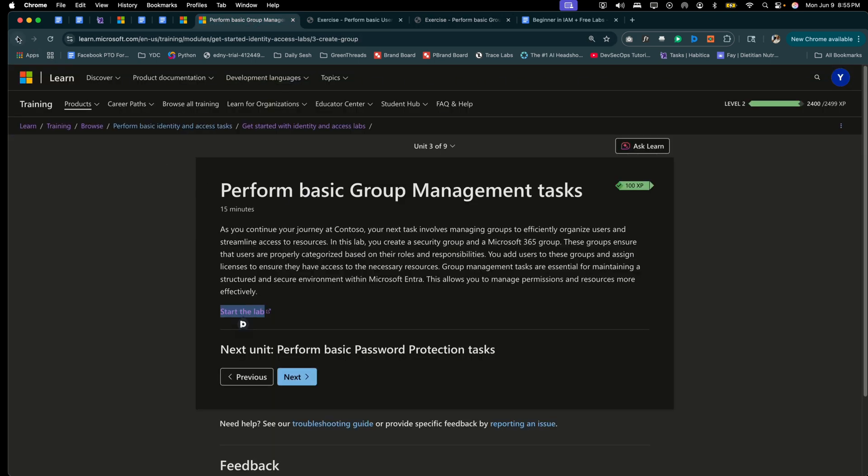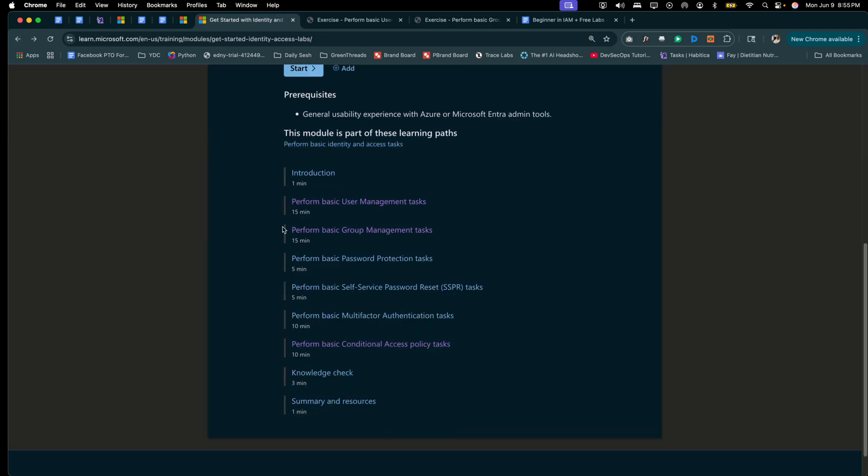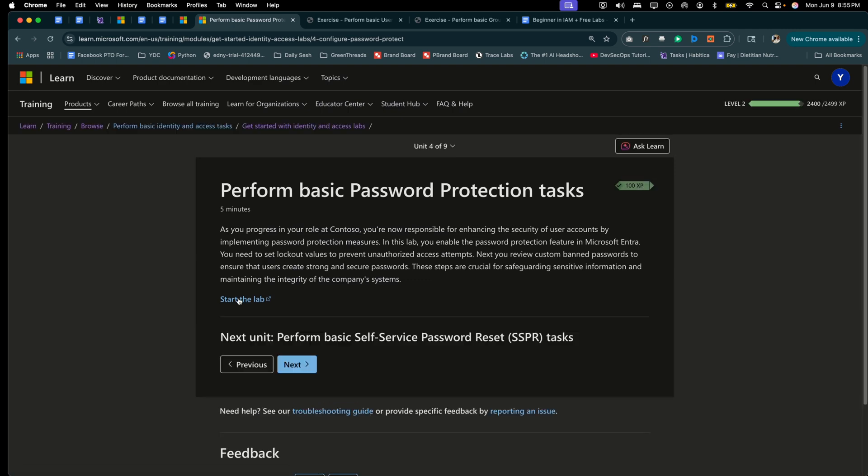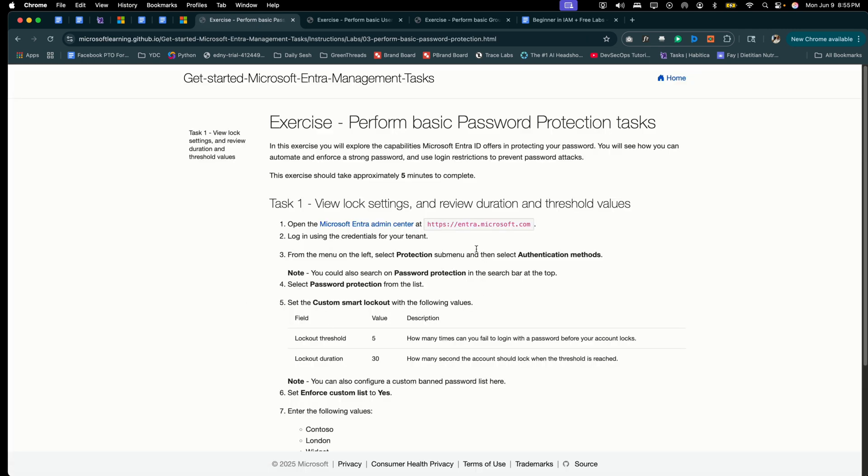That being said, that's pretty much it, guys. I'm not going to go through all of these different labs with you because it's pretty self-explanatory. You're just going to click the link, read the use case, and then start the lab and follow the instructions explicitly.